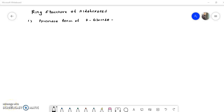Welcome to the organic chemistry online lecture series. Today we are going to study the pyranose form of D-glucose. In previous videos on the topic of carbohydrates, I have explained in detail about the classification of carbohydrates and the open chain structures. Now we will see a further concept, and the most important concept here is the pyranose form of D-glucose.